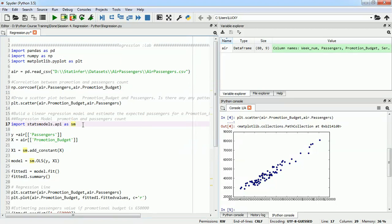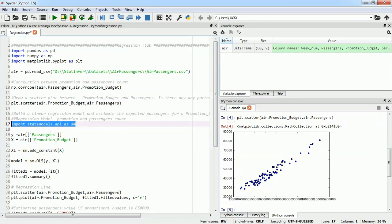Our next question was to build a model that is going to allow us to predict the value of number of passengers given a random value of promotional budget. So we need to build a regression model between promotional budget and air passengers. We are going to use statsmodels API — statsmodels is a package and we are going to use its API to build our model.